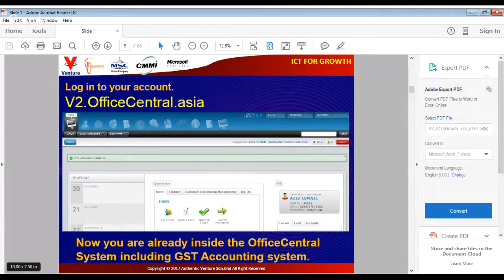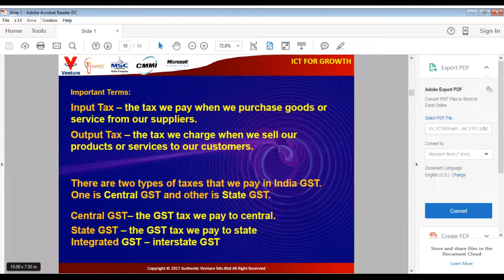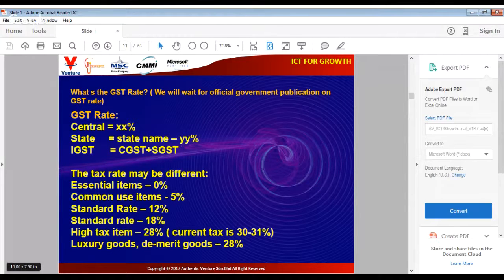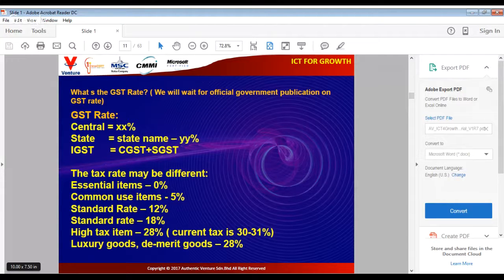A quick revision of GST terms: the input tax is the tax you pay when you purchase goods or services from your supplier, and the output tax is what you charge your customer when you sell your product. In India you have Central GST, State GST, and Integrated GST for interstate business. There will be a number of rates for GST — wait for the published rate from the government. We are going to update the rates inside the system, so you just select the correct rate.